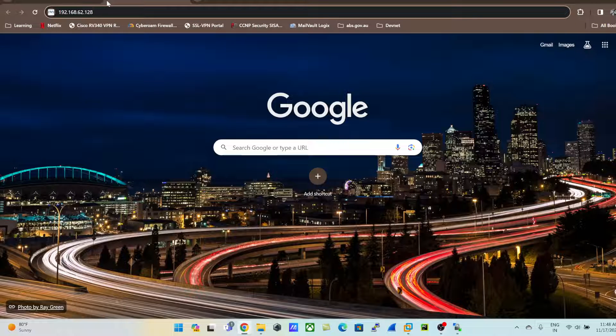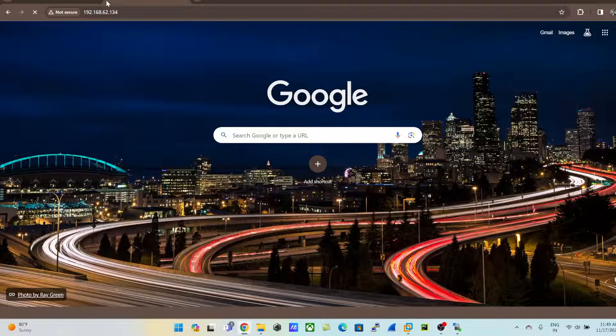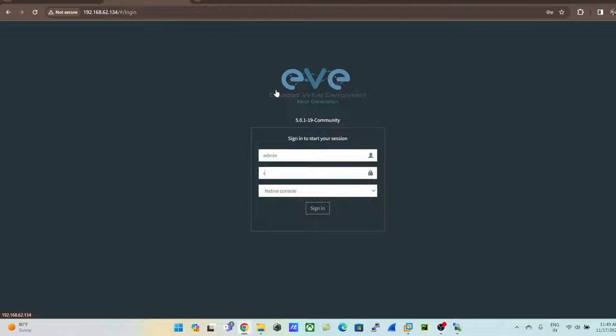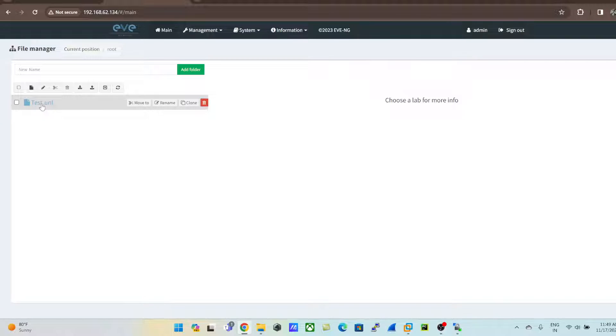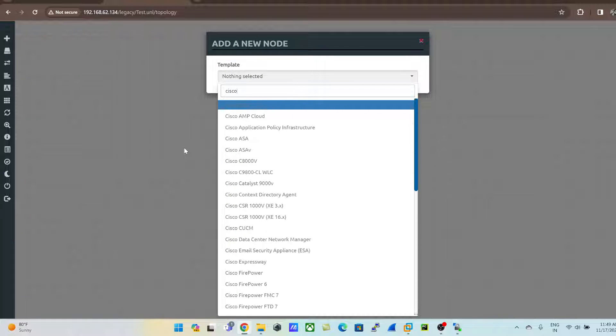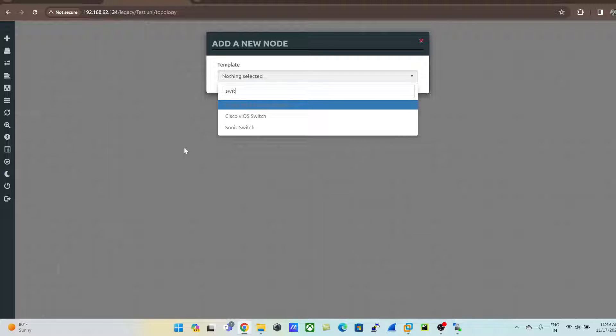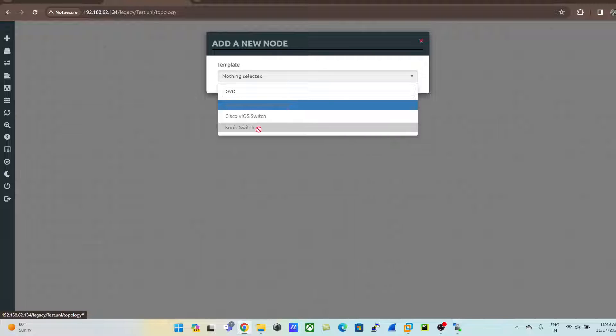I'll log into the EVE-NG GUI with admin credentials. If I right-click on the canvas and click 'Node', then type 'Cisco switch' or 'switch', you can see it is grayed out right now — no image is present. There is a red mark and it's grayed out because we haven't uploaded any QCOW images into EVE-NG yet.